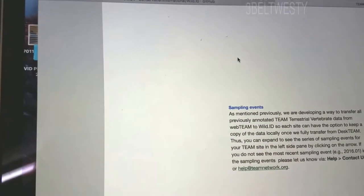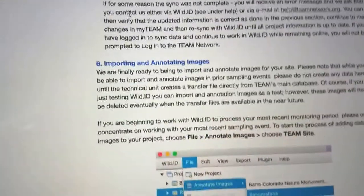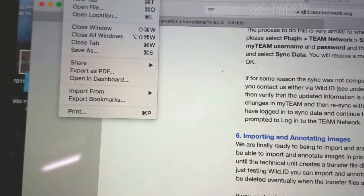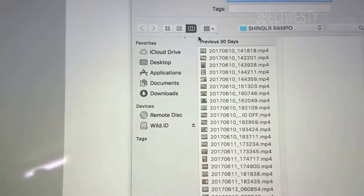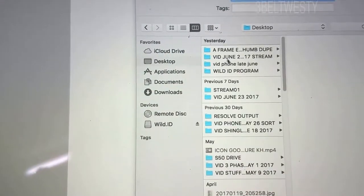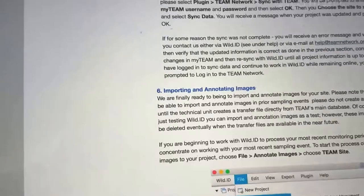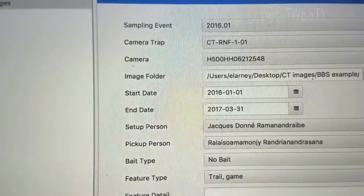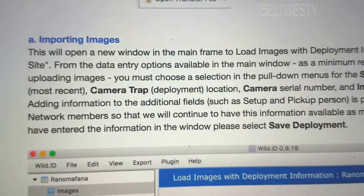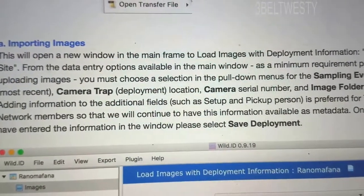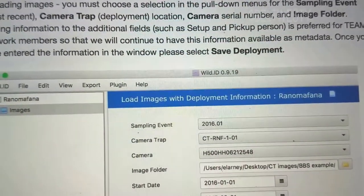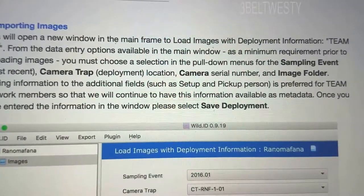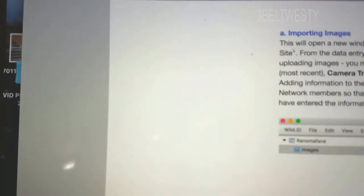Sampling events. What I'm going to do here, I'm going to go over here and export that page as a PDF. Desktop, Wild ID program. I'm going to save that page so I can look at this offline. View how to load images. Here you go. So open a new window in the mainframe to load image deployment information. You must use a selection pull down menu for the sampling event.